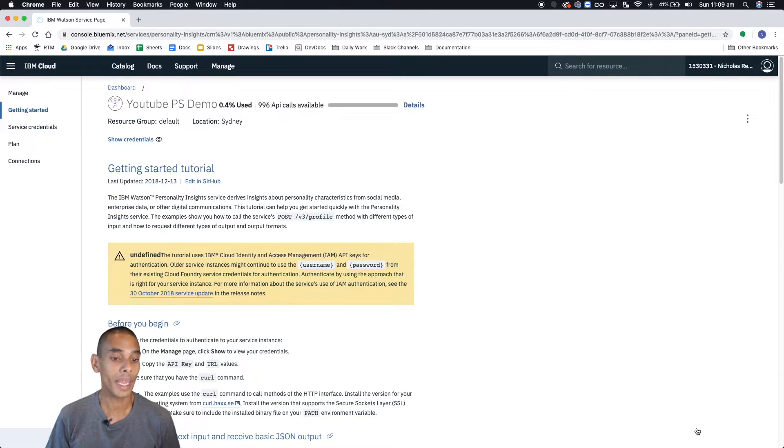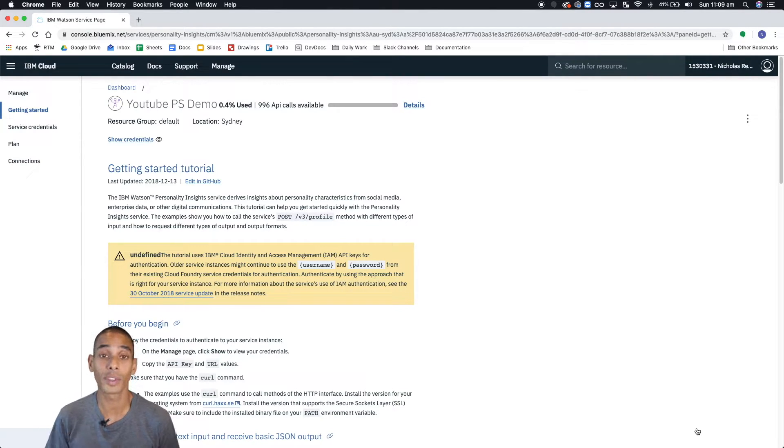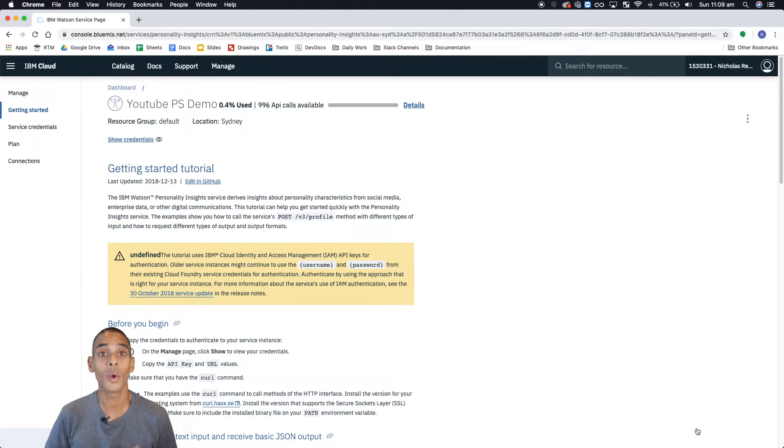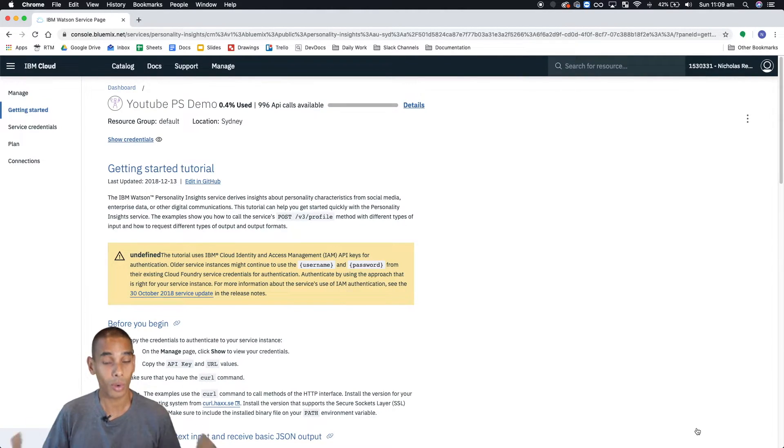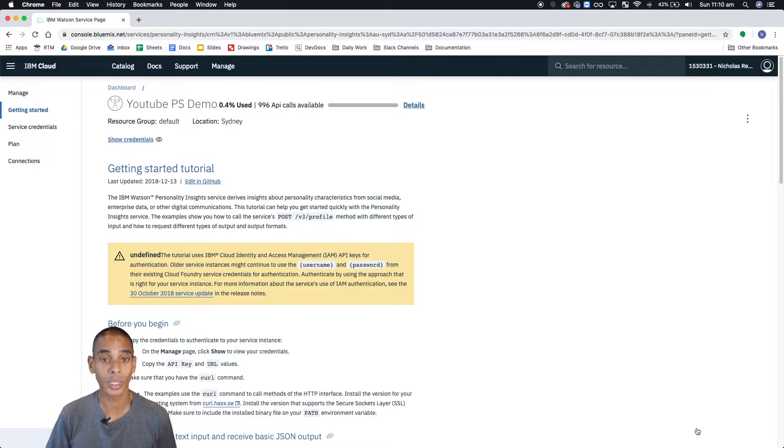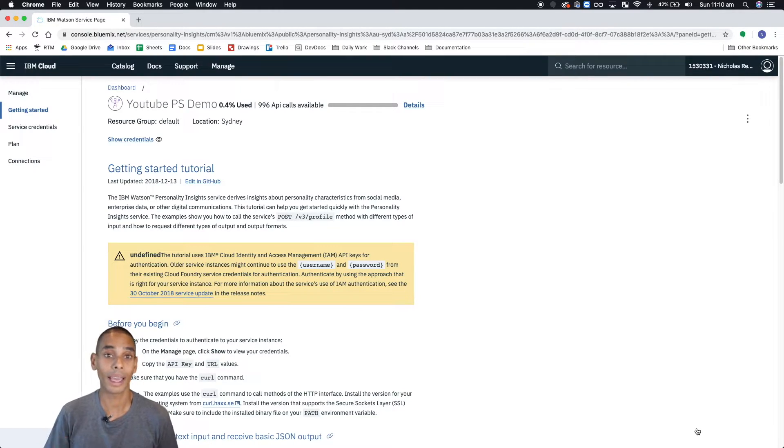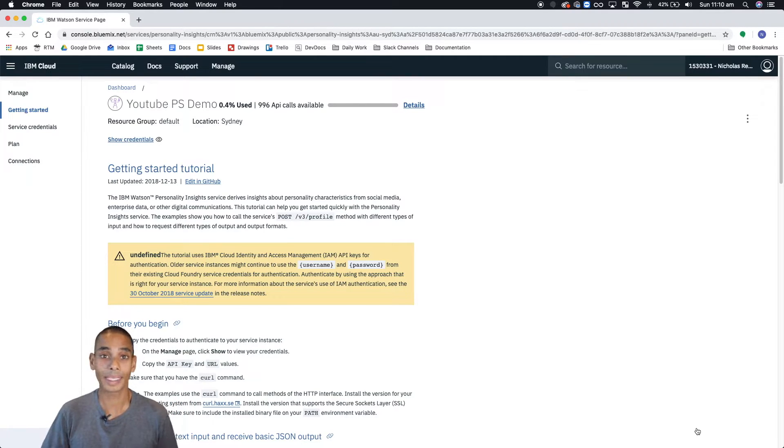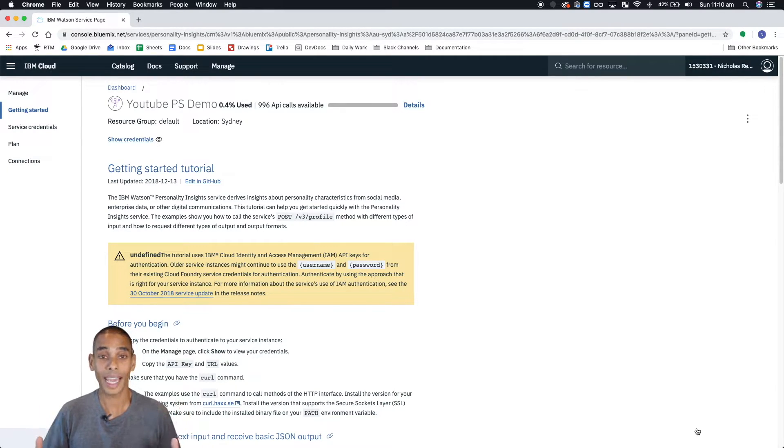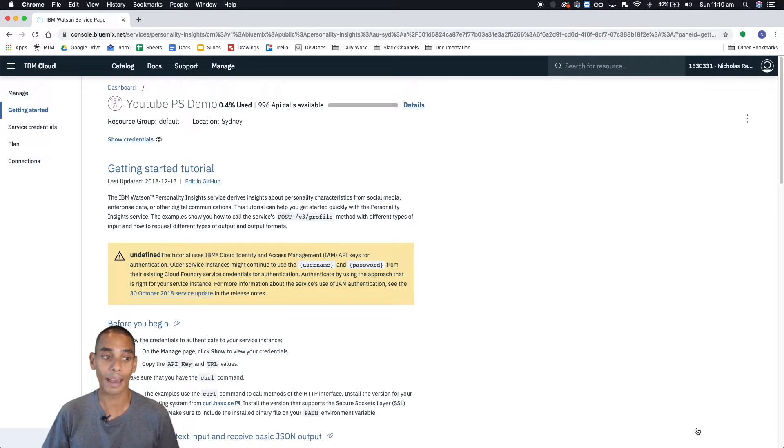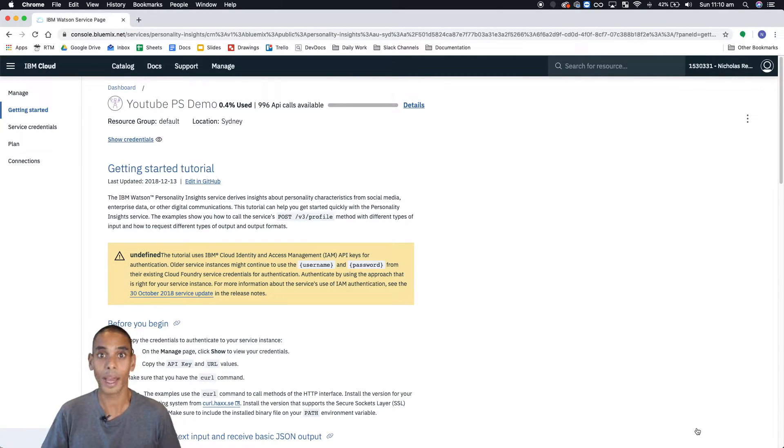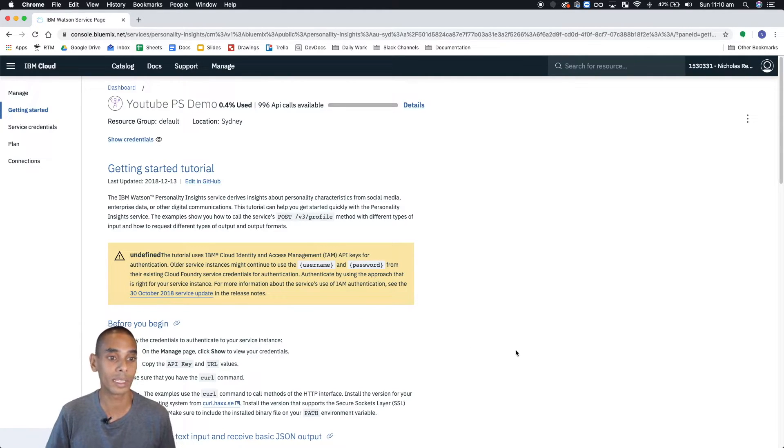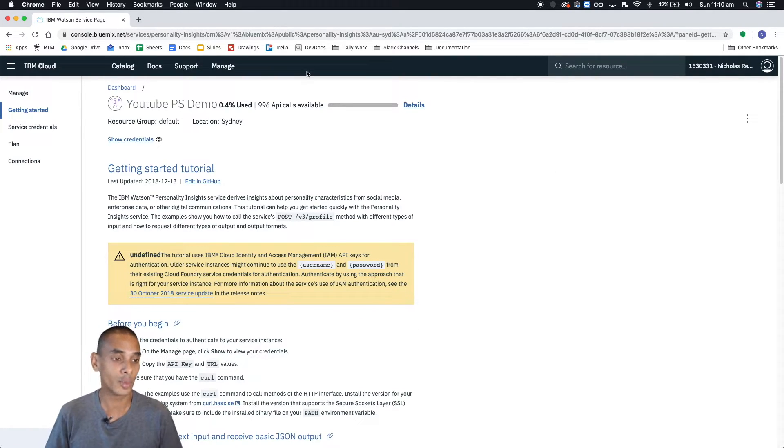Now, from here, what you want to do is create your service credentials. So because we're going to be working with the API using Python, we need to authenticate, and to authenticate, we just need to create some credentials, and then grab the API key. So this whole service uses token based IAM authentication. So for that, we need to have an API key to work with the API. So we can do that all from here. This is your service dashboard.